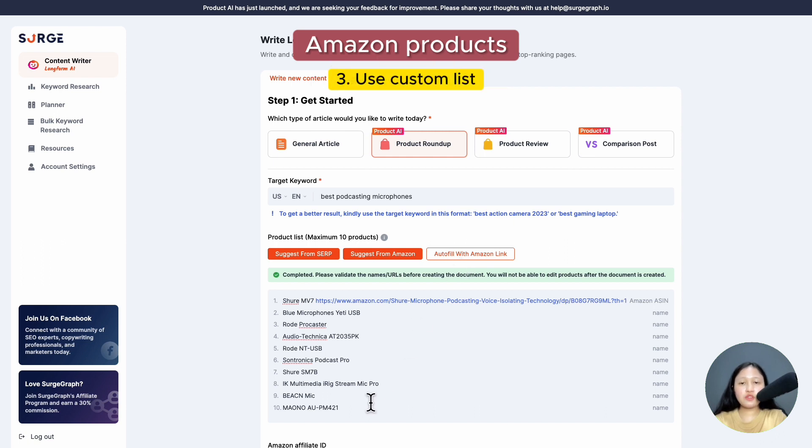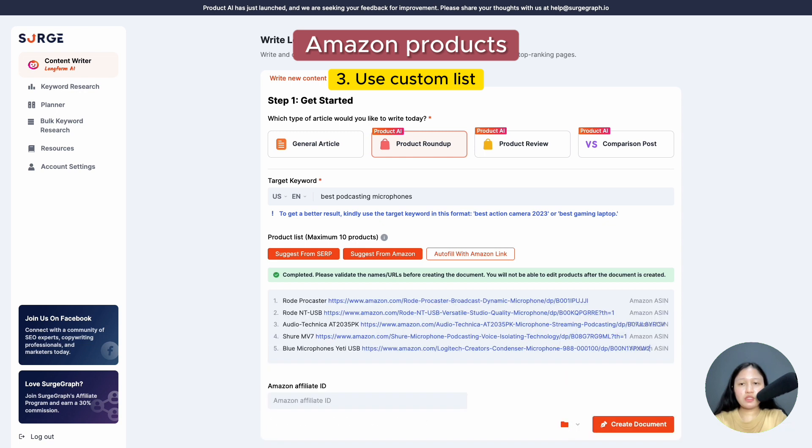The third one is using your custom list. You can insert your product name list with the URLs or click 'autofill with Amazon link'.